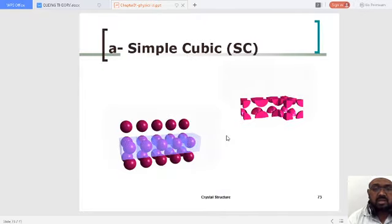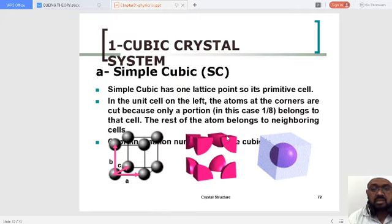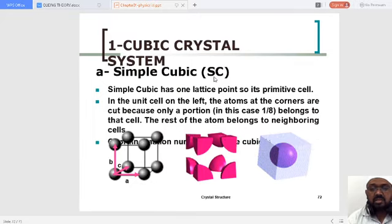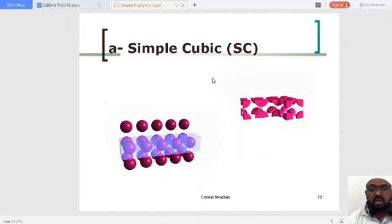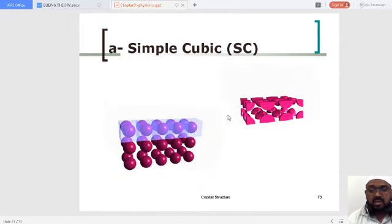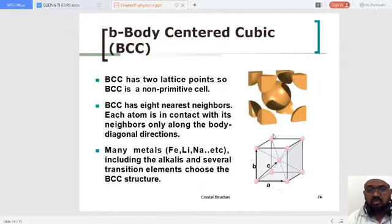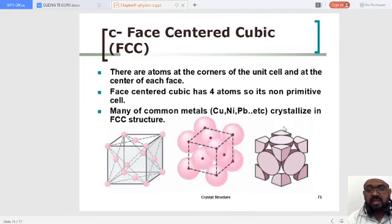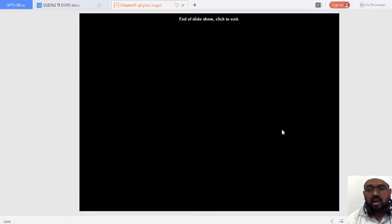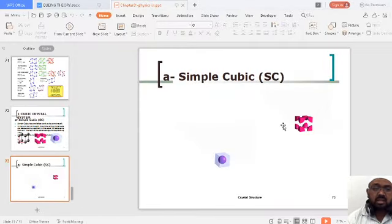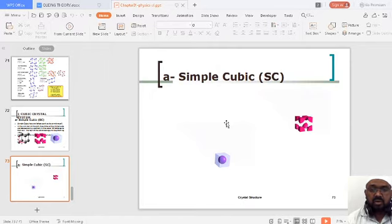We started with the cubic crystal system — simple cubic, body-centered cubic, and then face-centered cubic. Previously we covered different aspects, and now we are going to have a writing section so you can understand easily. We just go for the separation of planes.